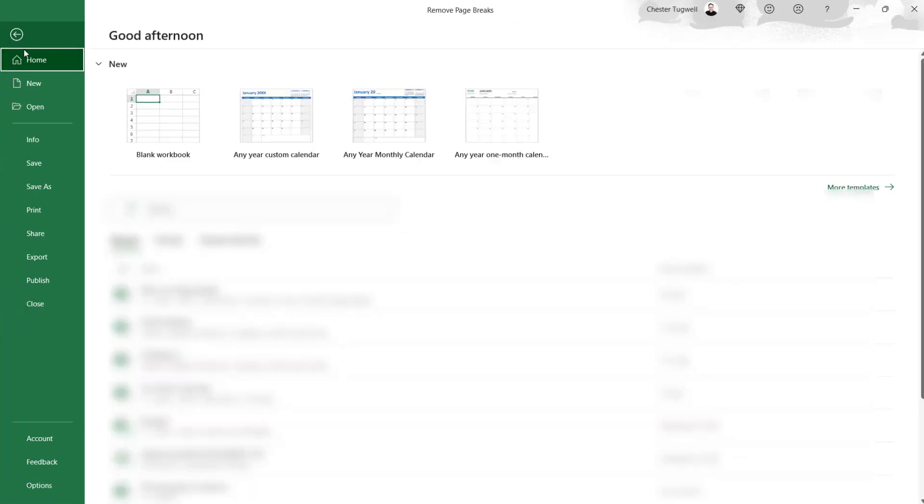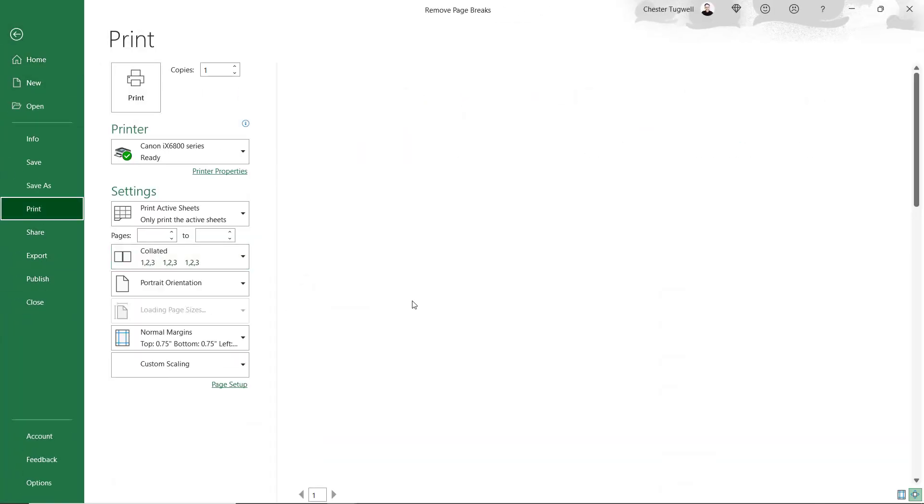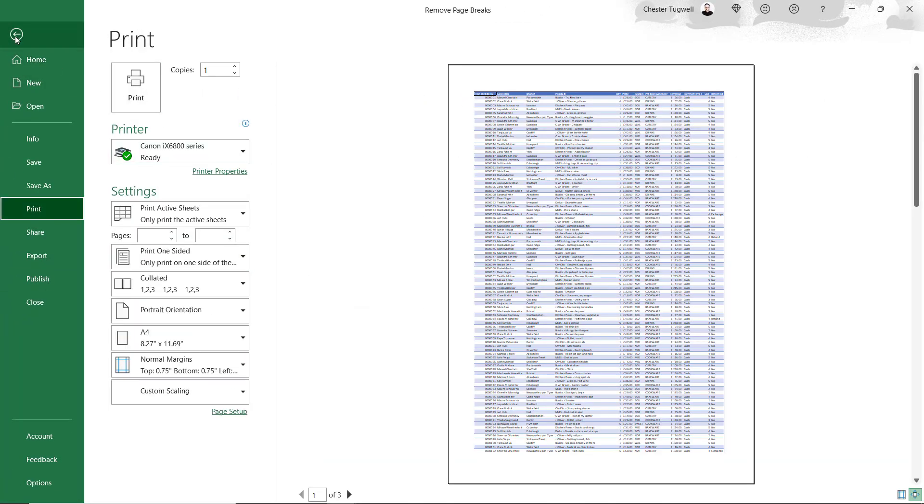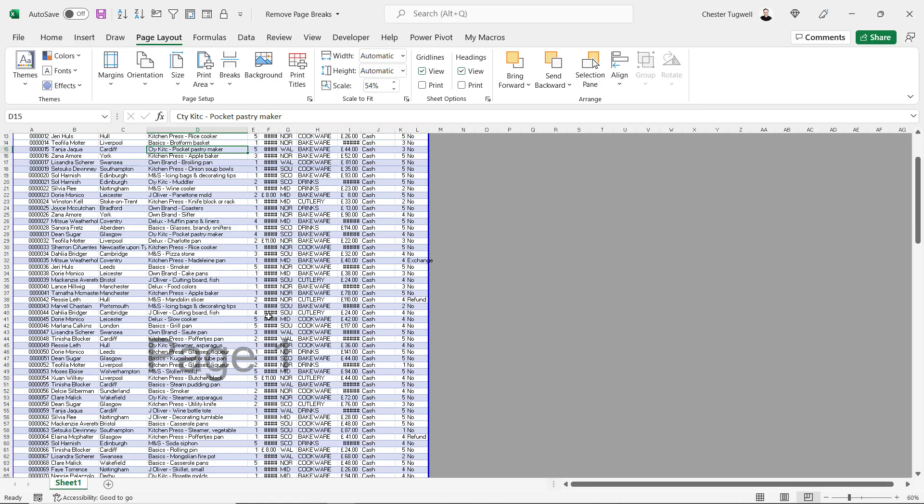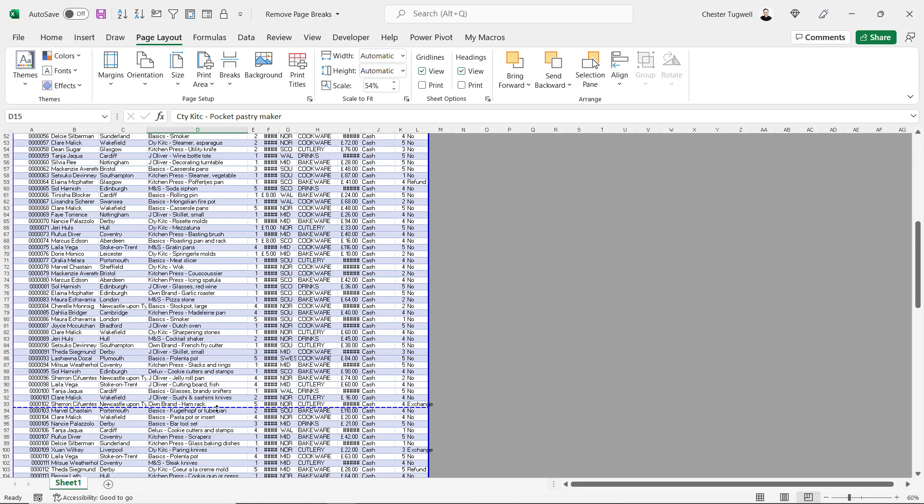If I go to File, Print, you'll see that that's the case. And you can do the same for your horizontal automatic page breaks. You can either drag that up or drag it down.